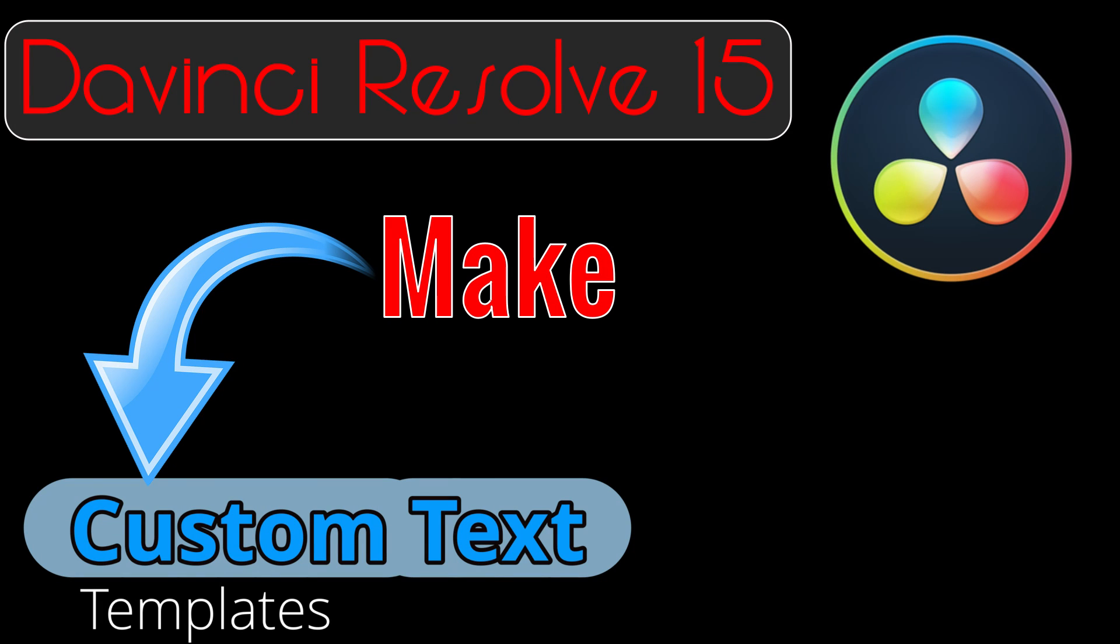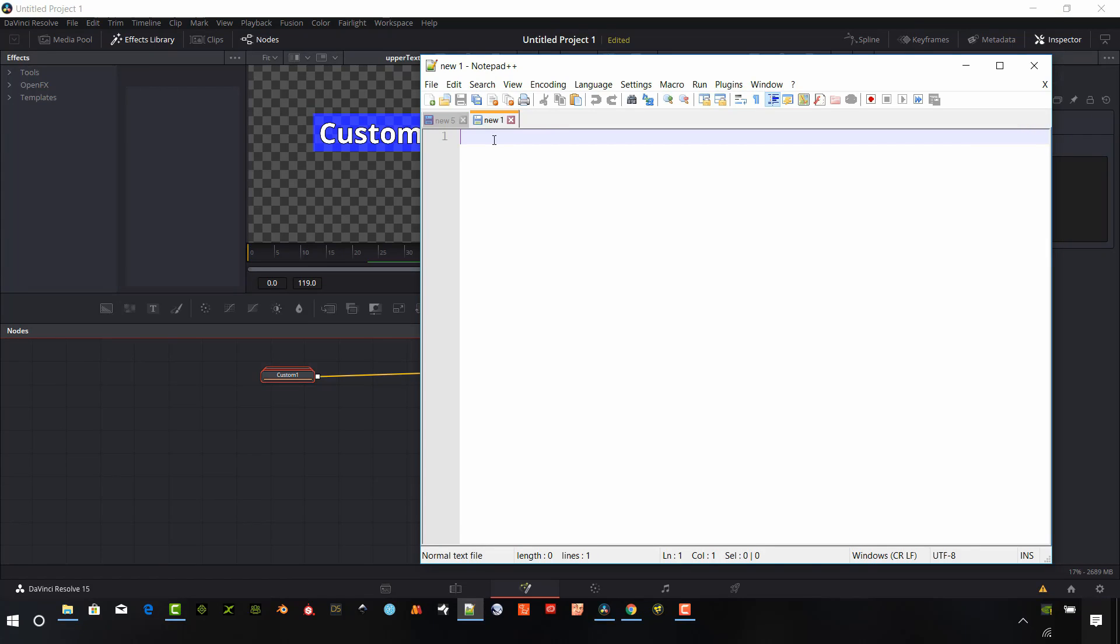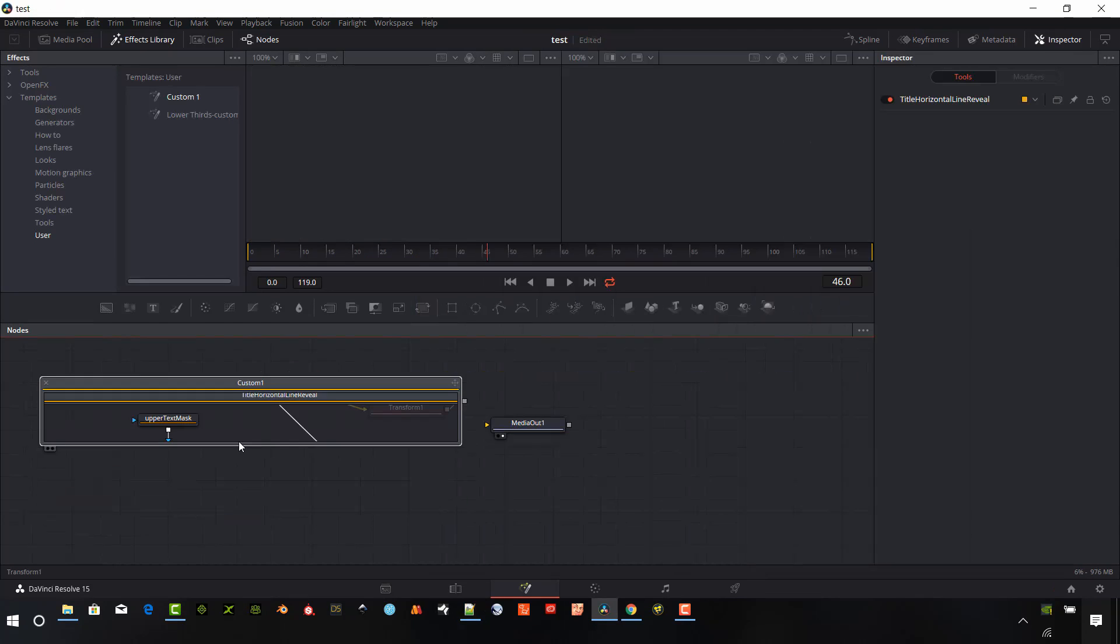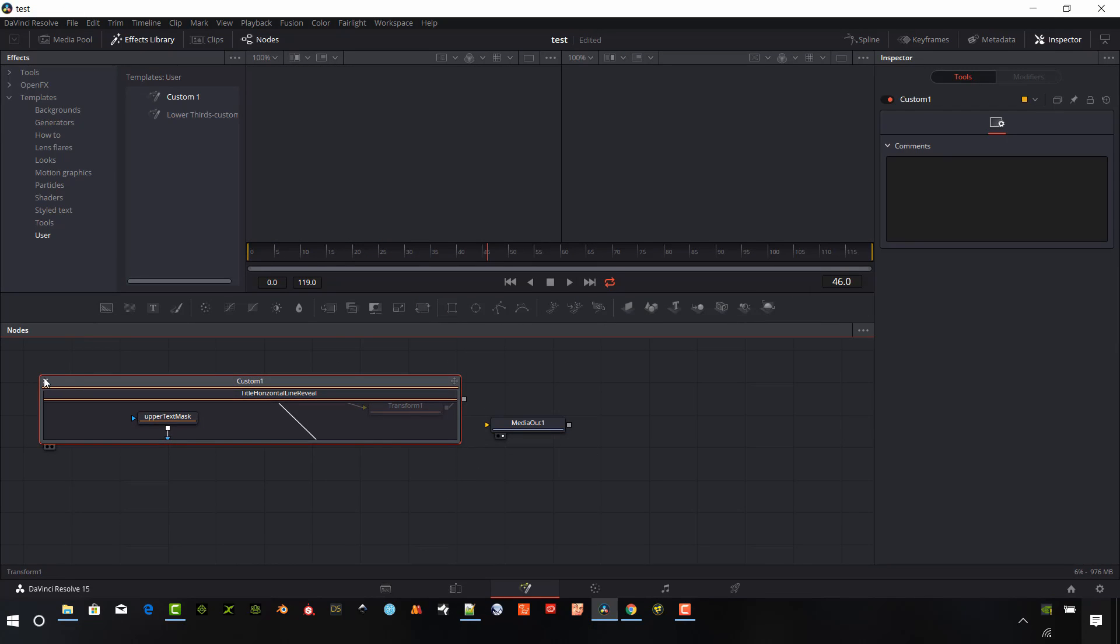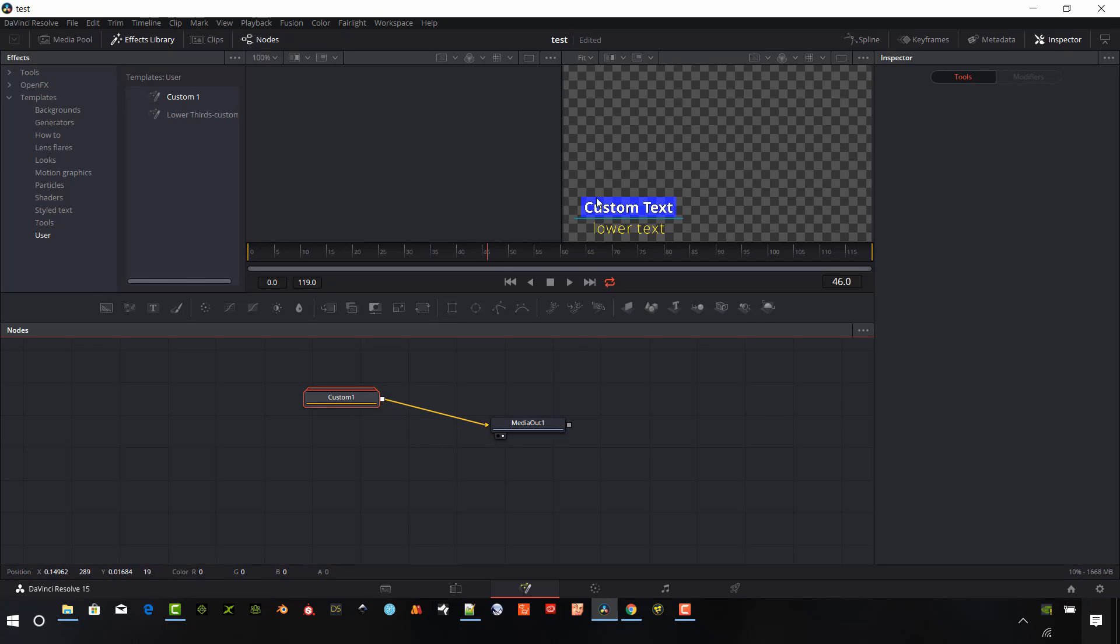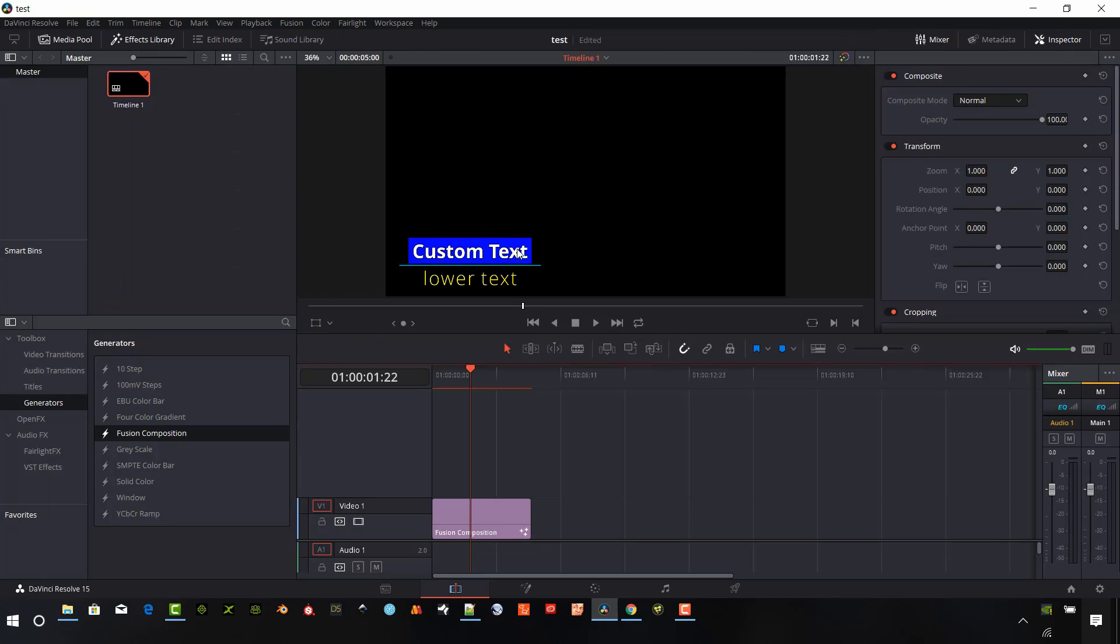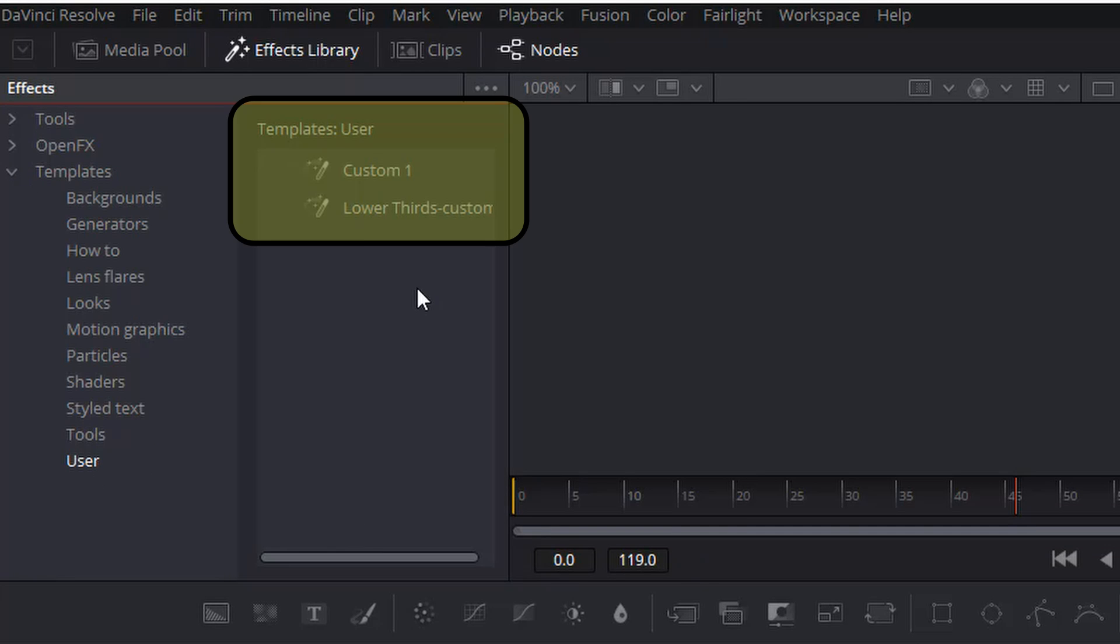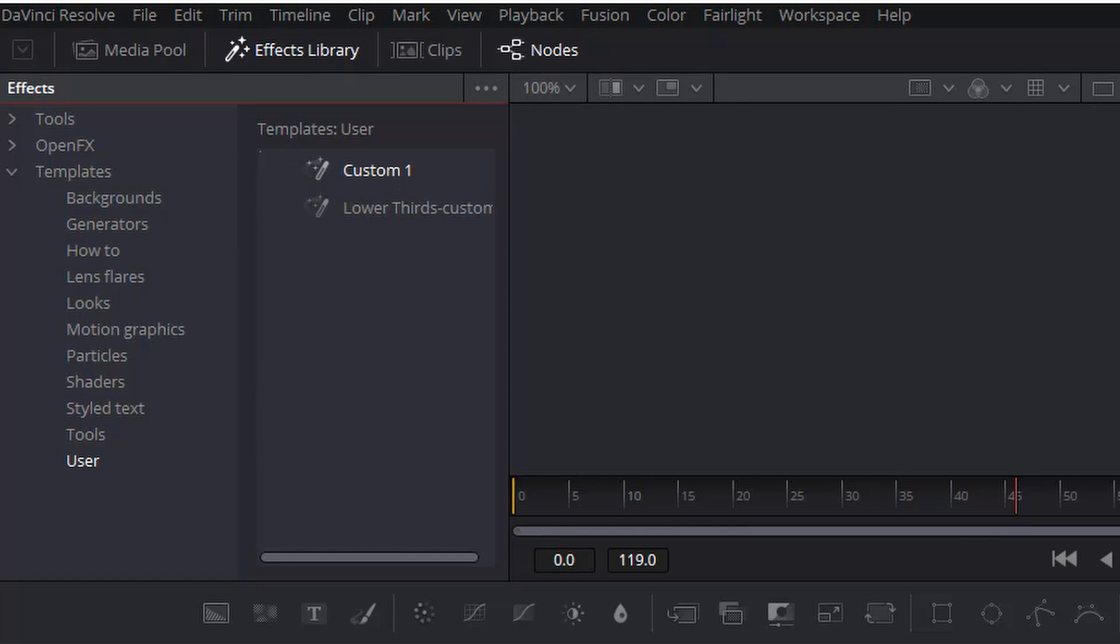Okay, so today we're going to do something pretty cool. We're going to make our own custom text template and we're going to base it on the free Fusion titles that are available in DaVinci Resolve 15. We are going to customize those and save them so they are available in your menu system. So stay tuned so you can save some time in future projects by having your own custom templates.